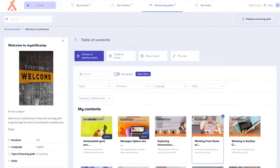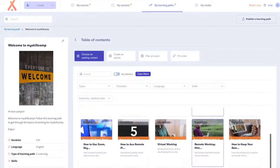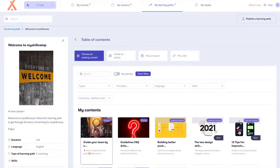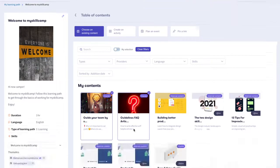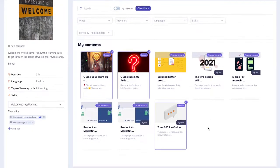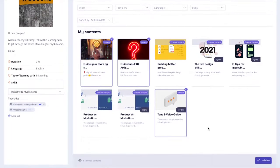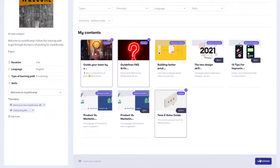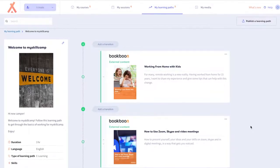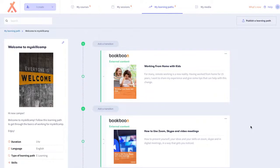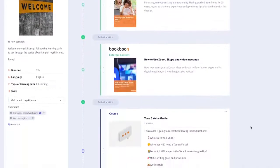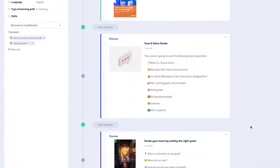You can add both internal and external content from providers. Select your content for your learning path by clicking on it so a checkbox appears. Click on validate to add the selected content to the path. Note that adding external content from third party providers is only available with our Flex option accounts.